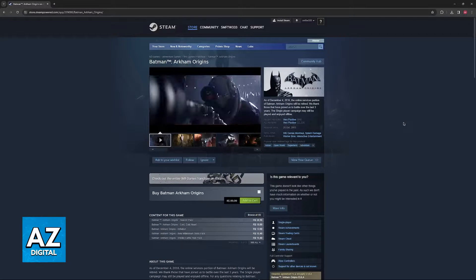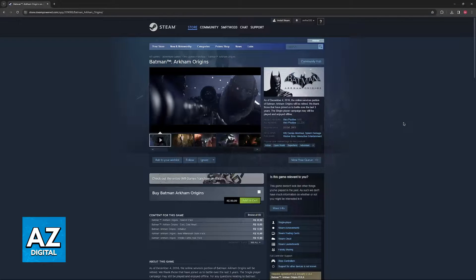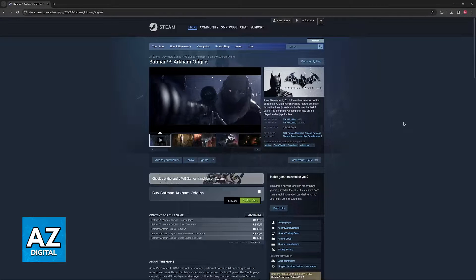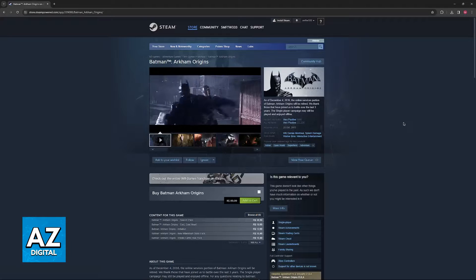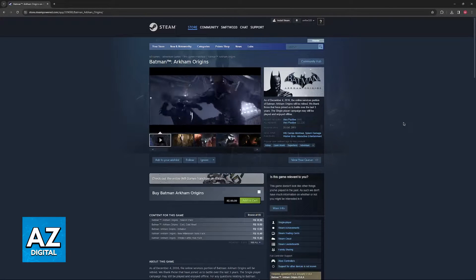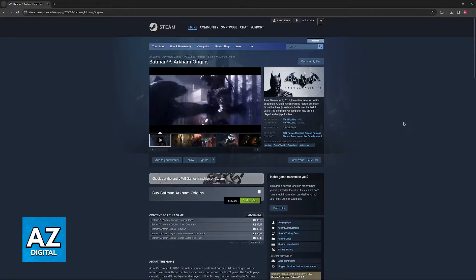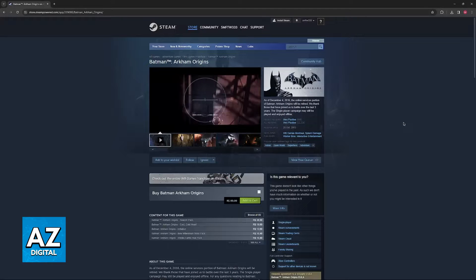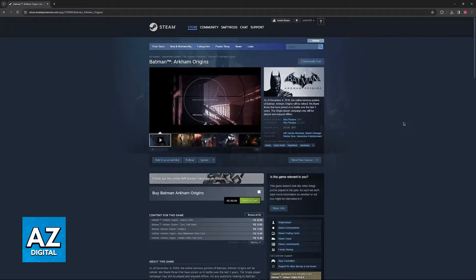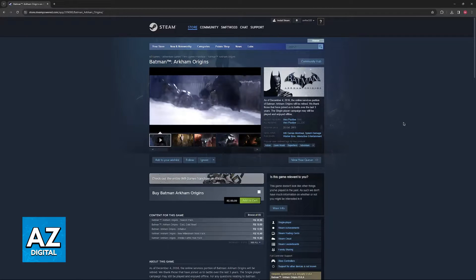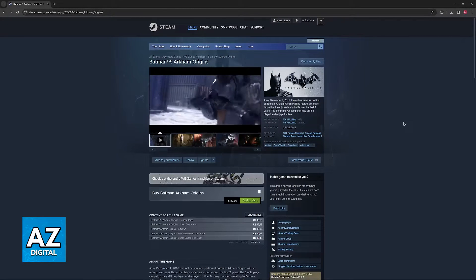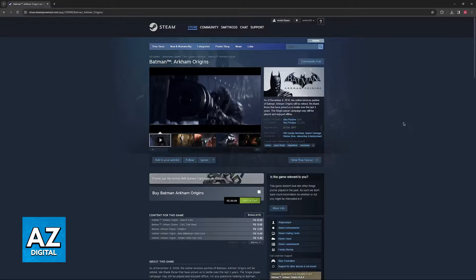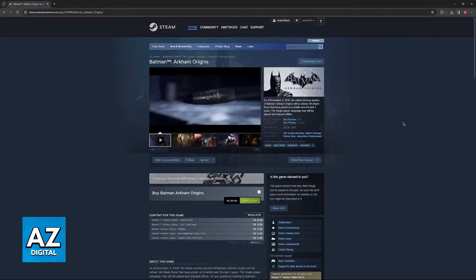In this video, I'm going to show you three fixes to make sure that Batman Arkham Origins is running properly. Two of them will be able to be done regardless of how you acquired Batman Arkham Origins. So even if you have the game outside of Steam, you will still be able to follow these steps. And for the last one, it is going to be exclusive to Steam.